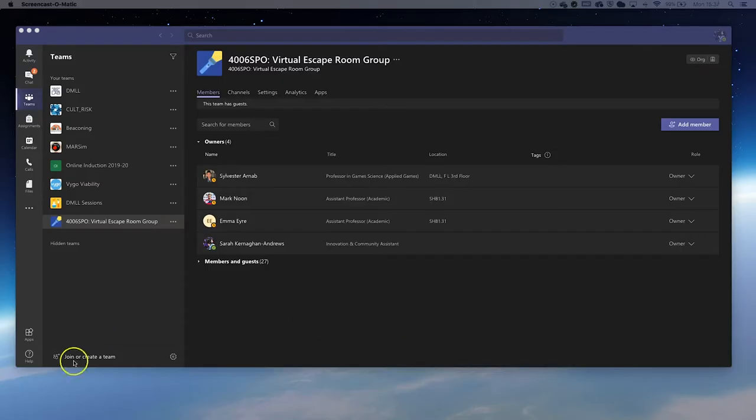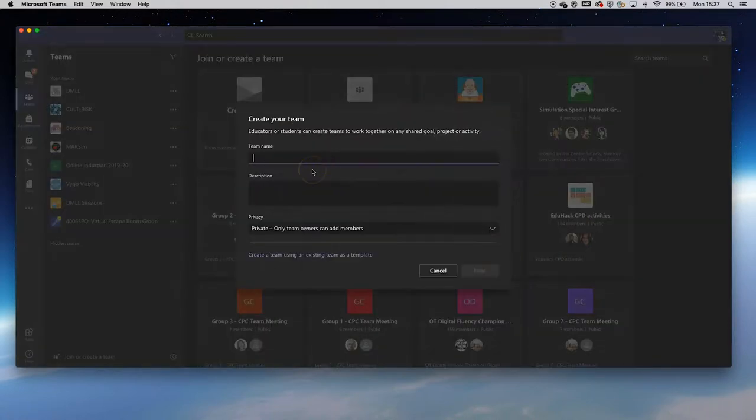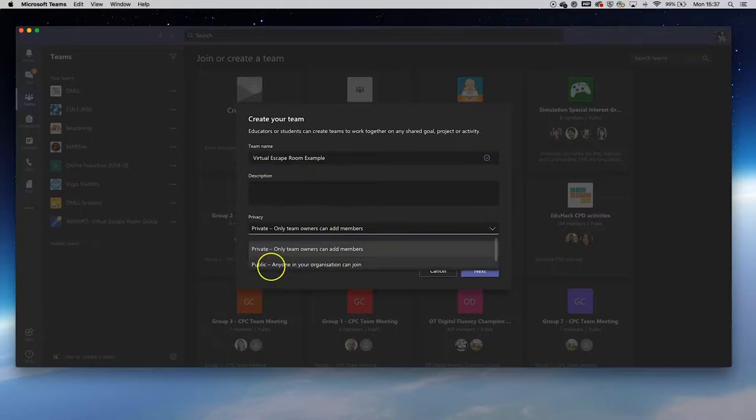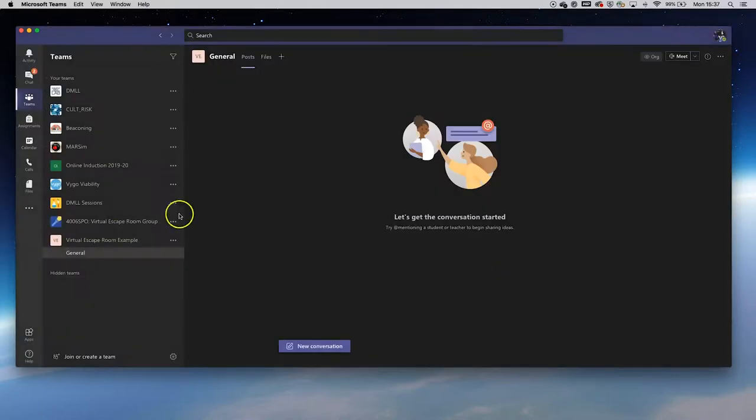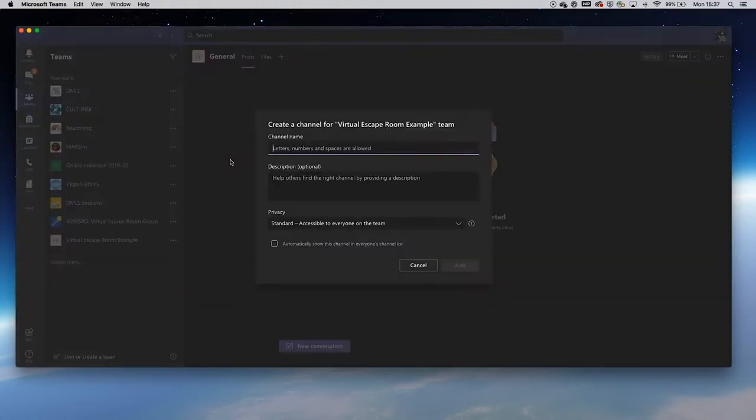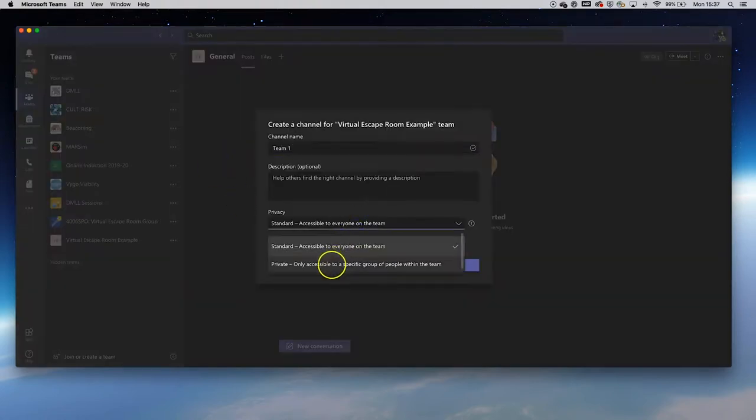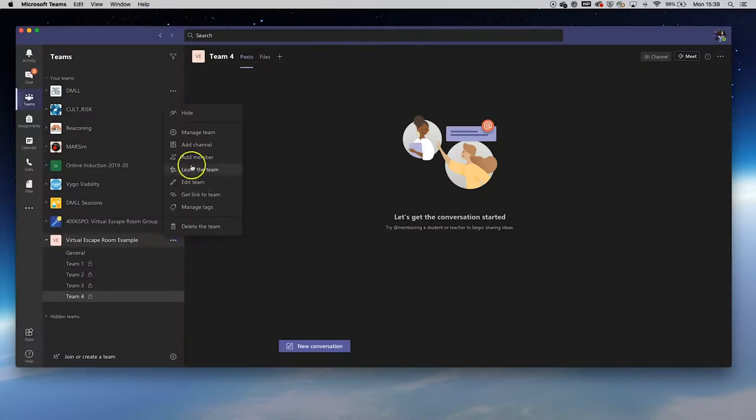To set up a VER on Microsoft Teams, you will need to start by creating a team channel that is listed as Other. From there, you will automatically have a general channel, which is public for the members of the channel. You will be able to create private channels to allocate groups of 3 to 5 participants in each team.